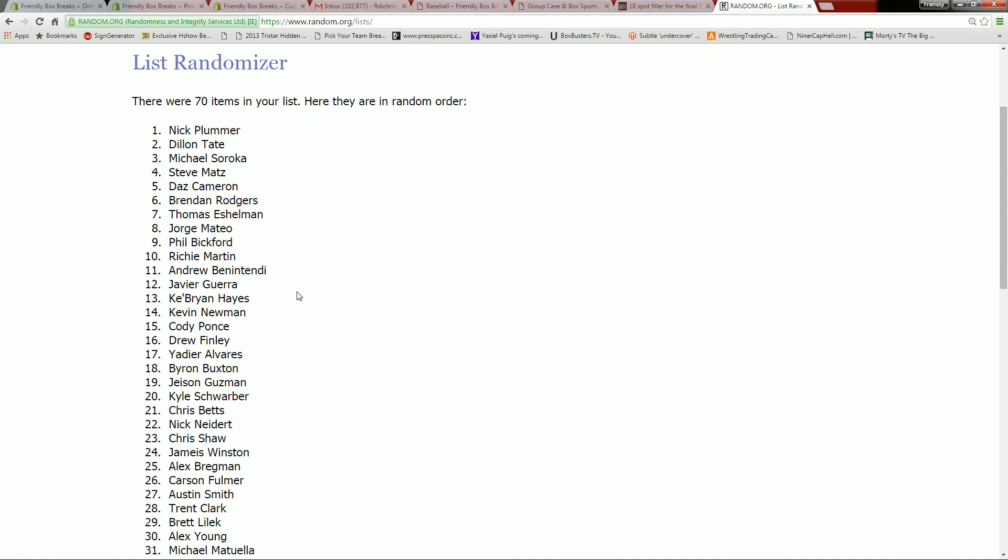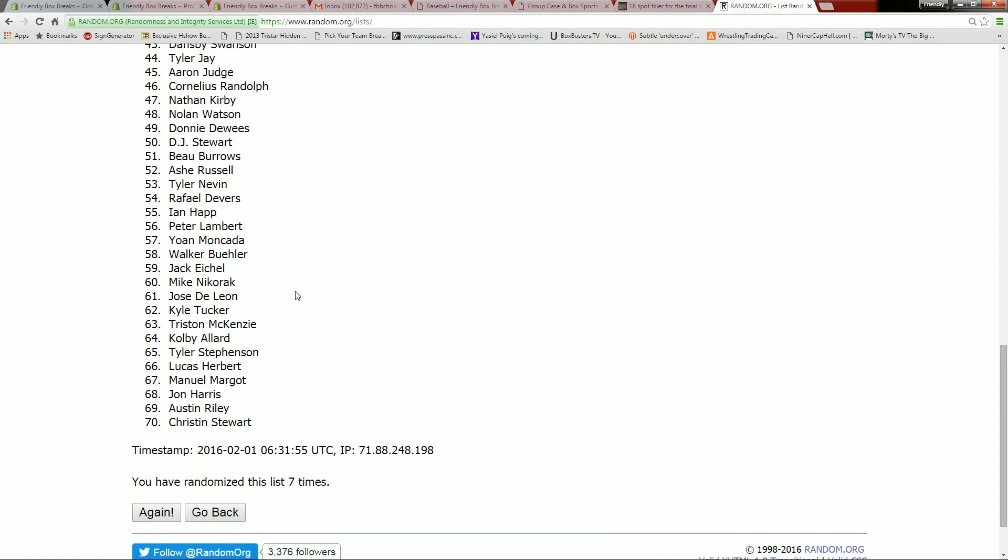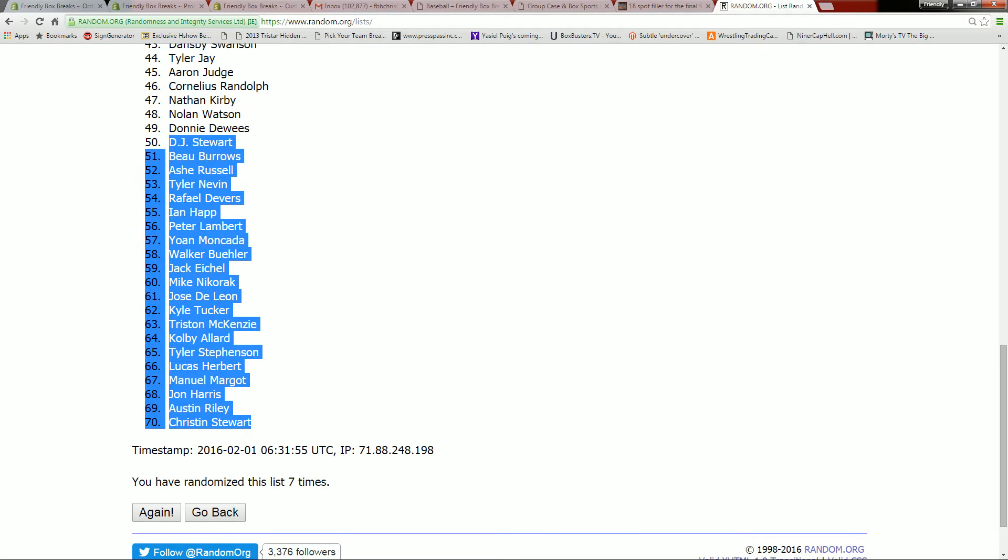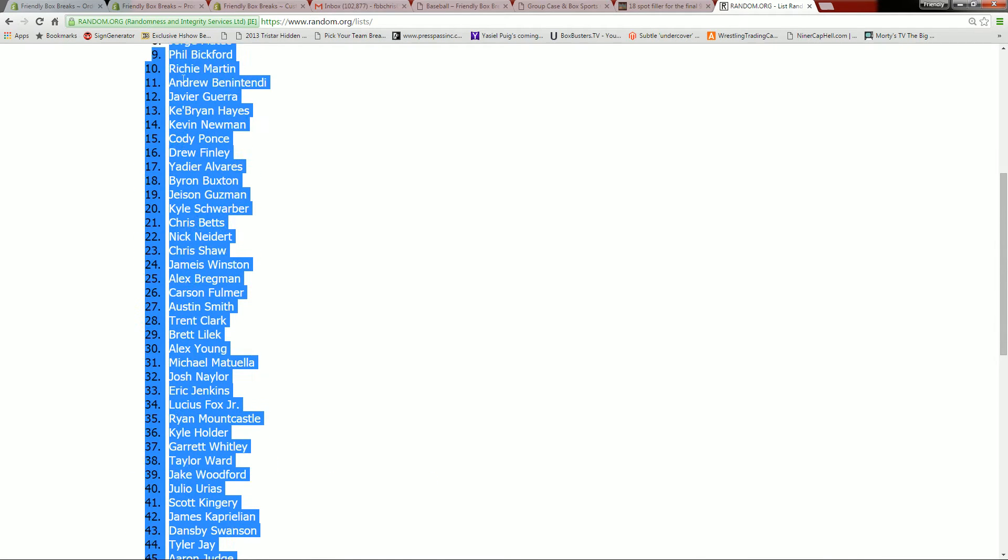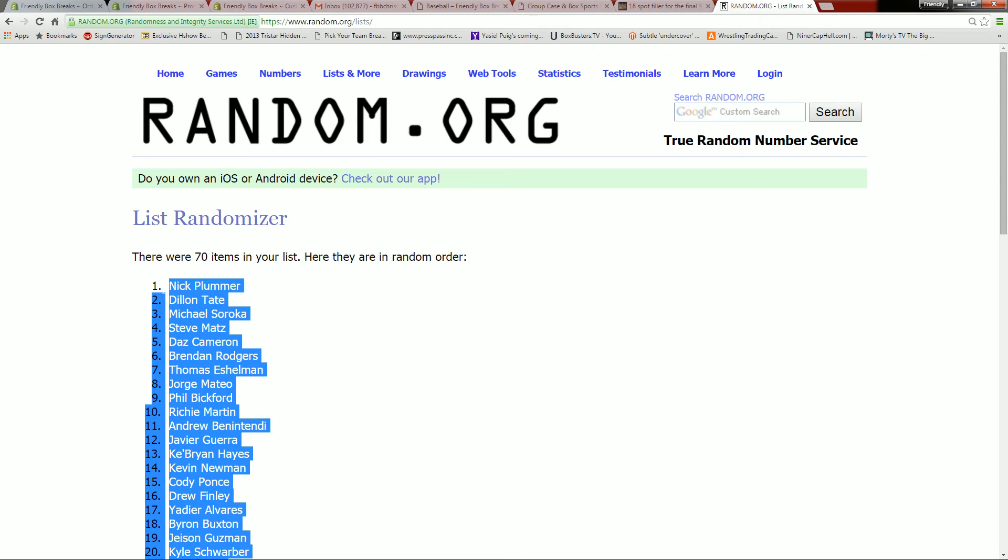And we got Nick Plummer up in the top spot. We've got Christian Hess down at the bottom. Christian Stewart, Nick Plummer, all the other players are in between.